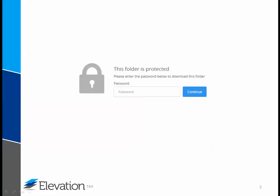In order to access your files, you will need to enter a password. That password is your full social security number. When entering your social security number, only enter the numbers — do not include any dashes or spaces. When you have entered your social, click continue.